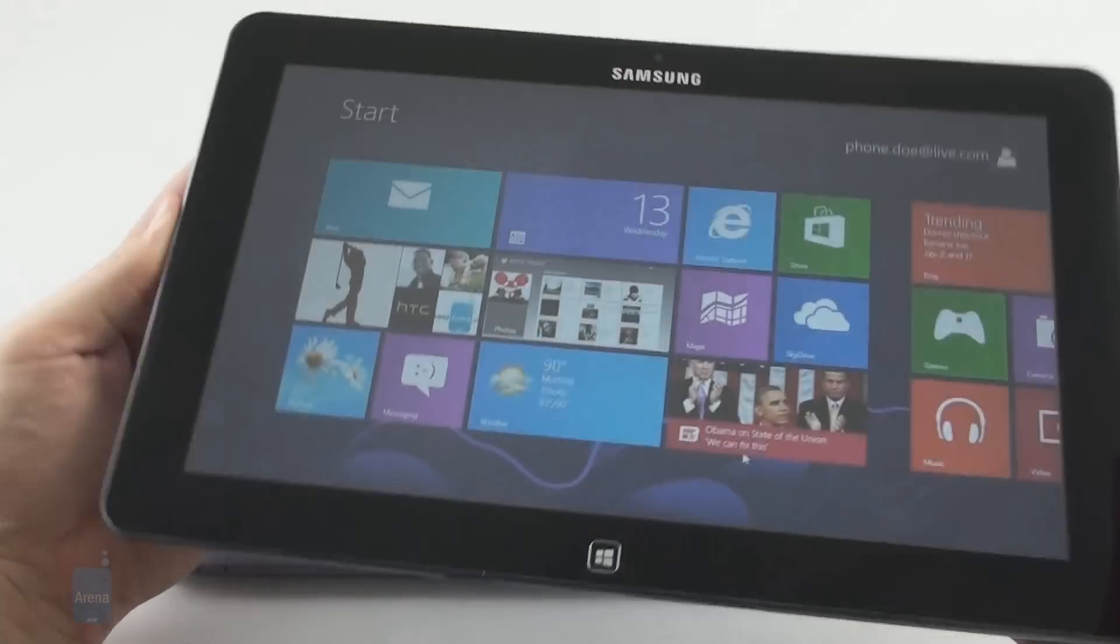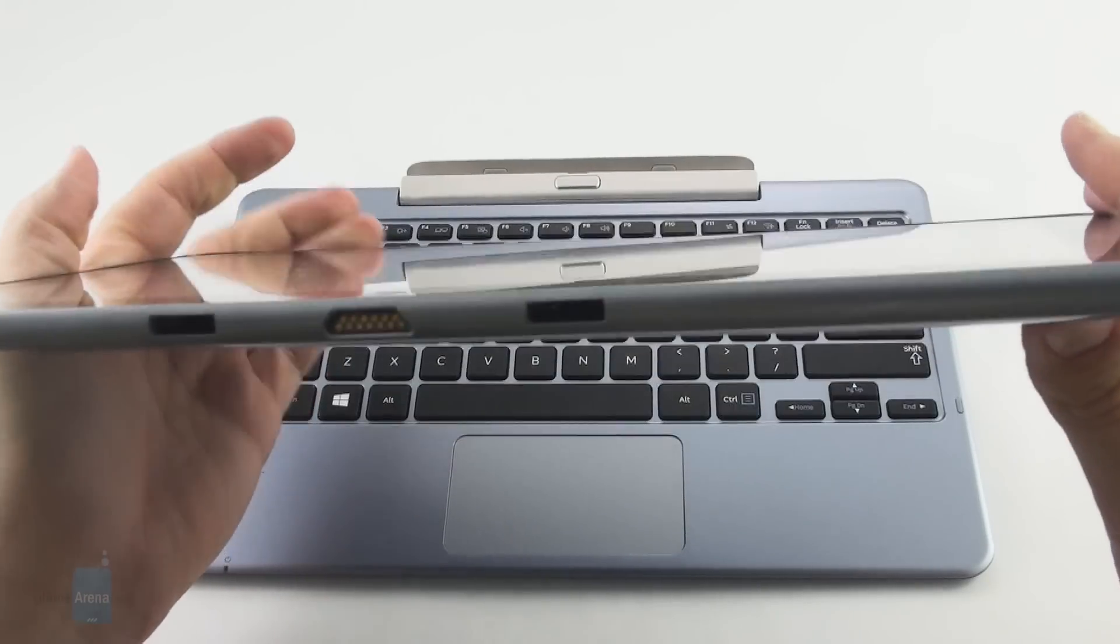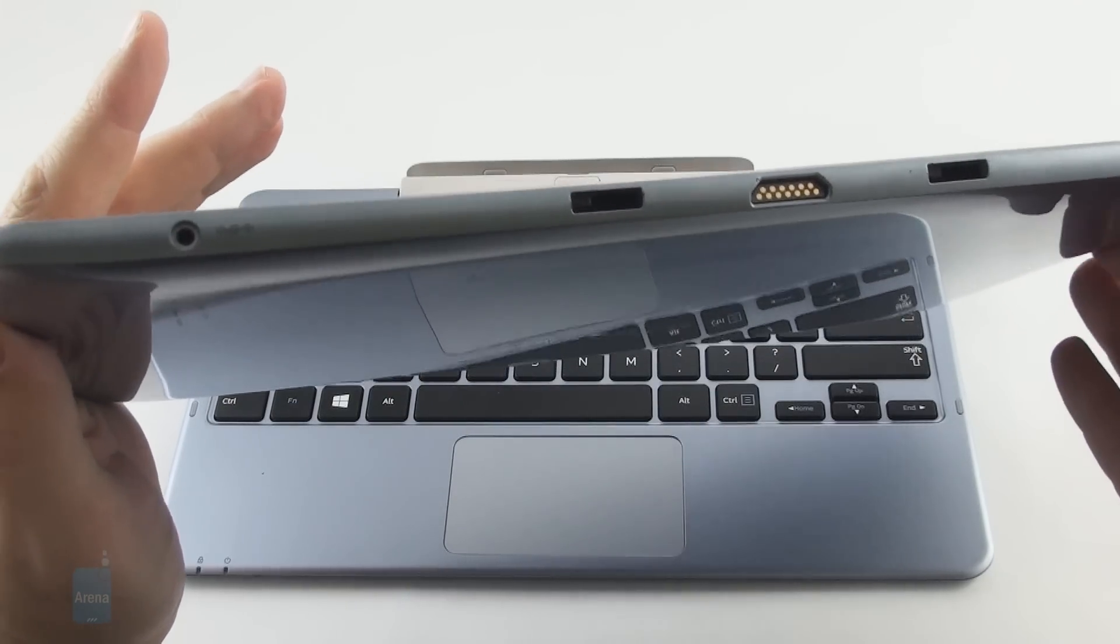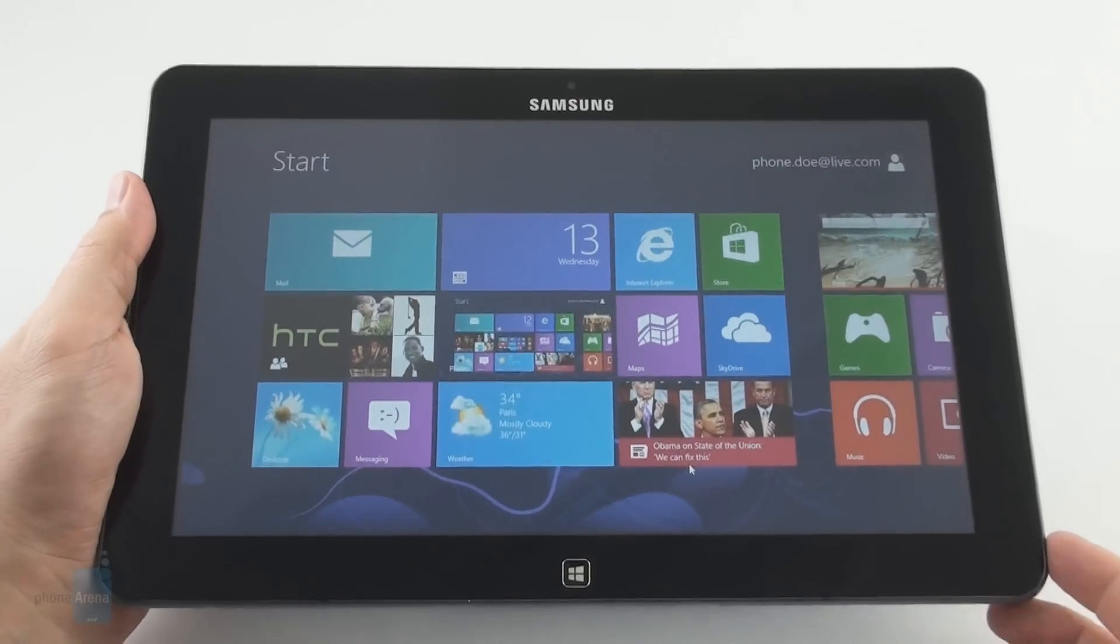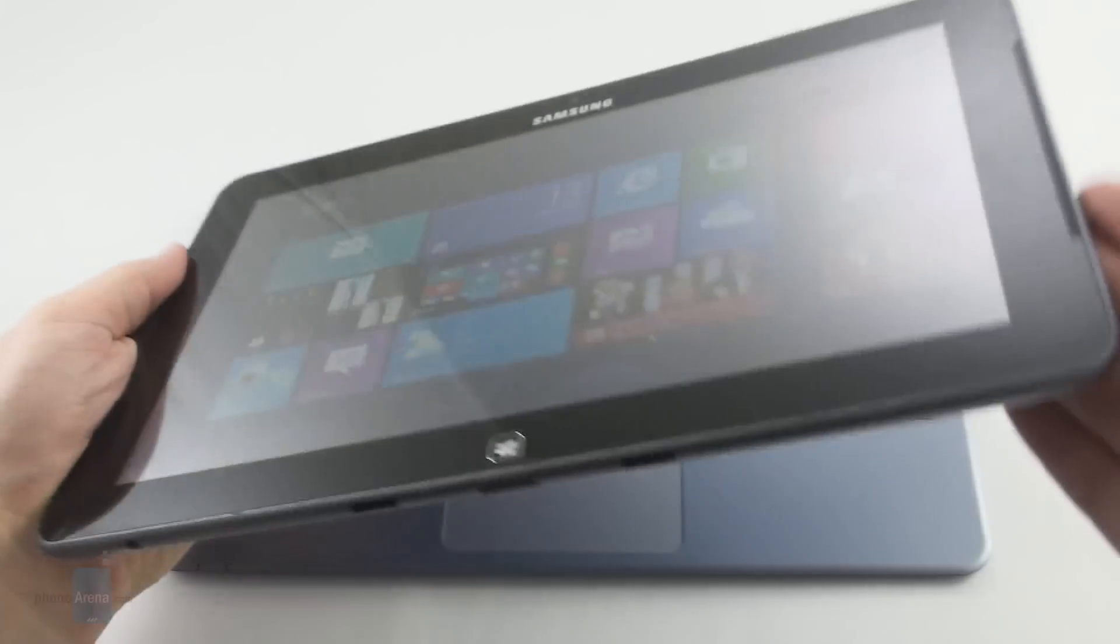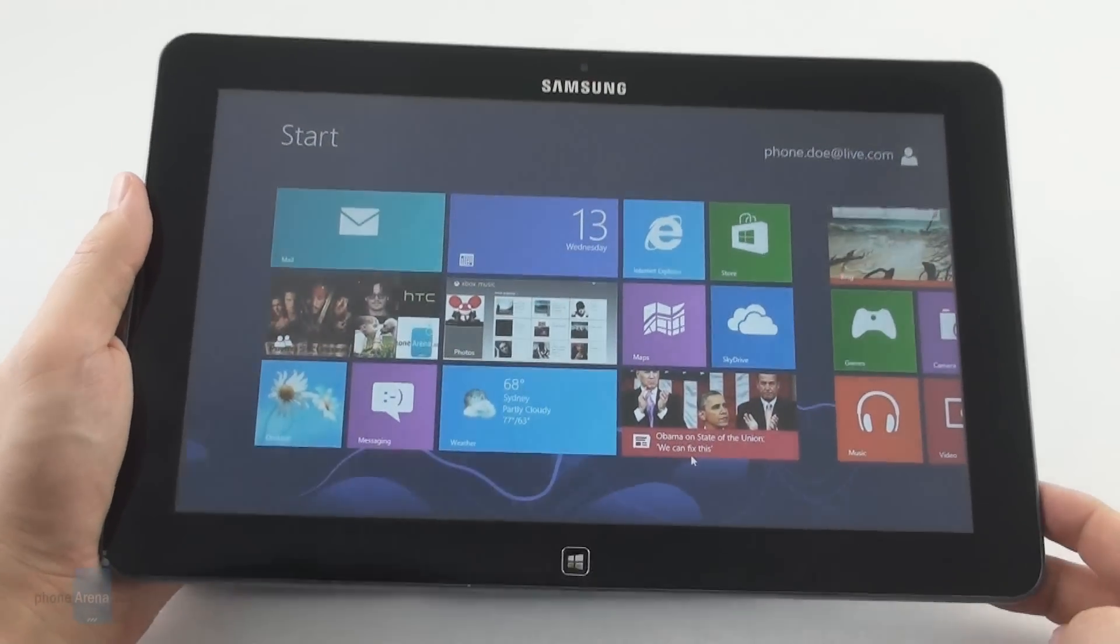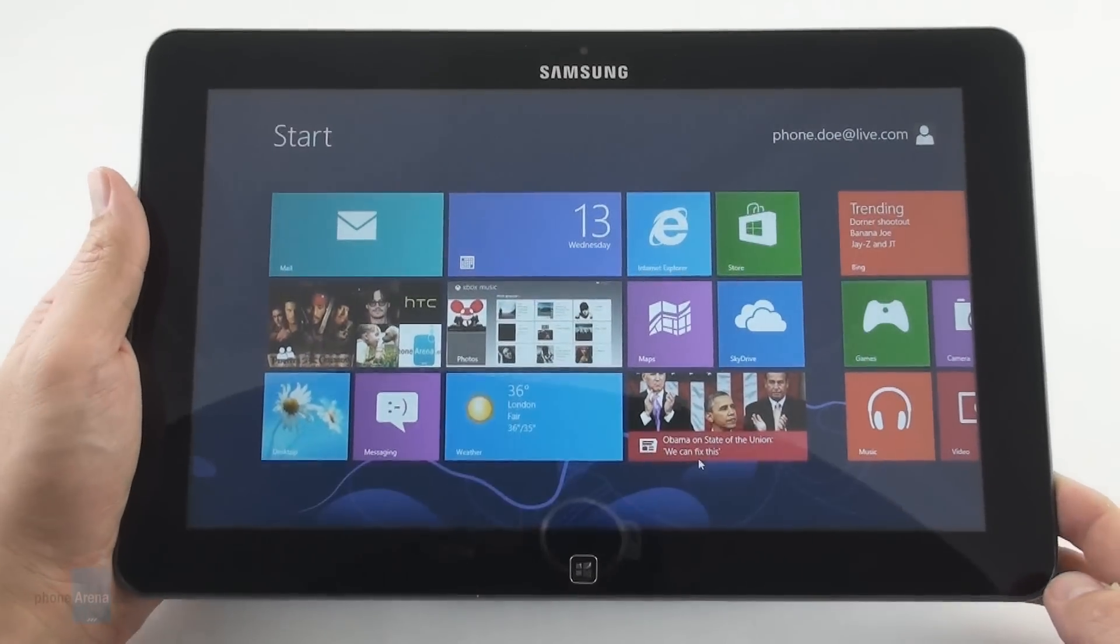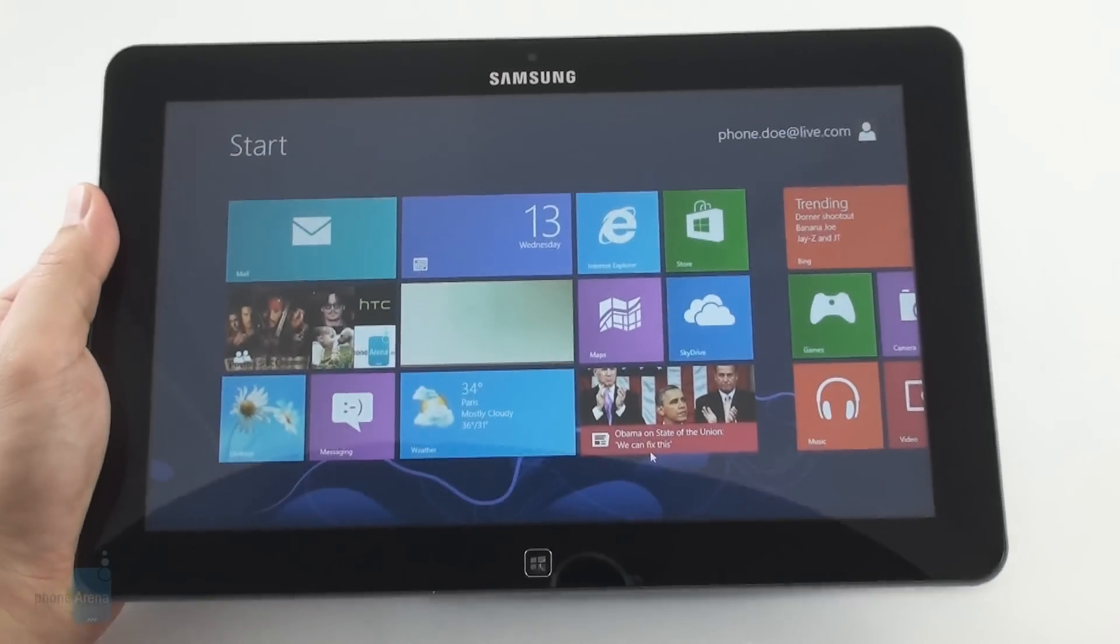The actual direct competitors of the ATIV Smart PC, however, are other such Atom Win 8 slates, like the Acer Iconia Tab W510, which has a touch smaller screen for the same price, but its keyboard dock supports an additional battery so you can muster twice the endurance of the Smart PC, while it doesn't have the added S Pen functionality we have here. Or alternatively, you can get an iPad 4 with hundreds of thousands of tablet-oriented apps, or Nexus 10 with high-resolution display, yet if you need Windows 8 with this battery life on a tablet, there aren't many slates to choose from at the moment.